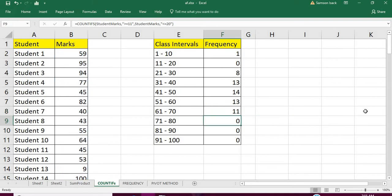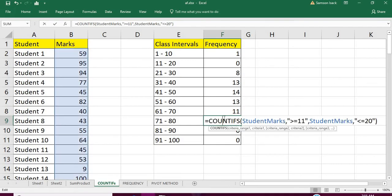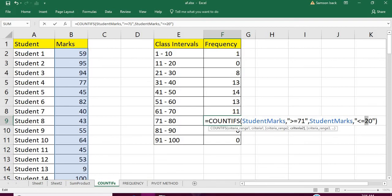You can keep lower bounds and upper bounds in two different columns for each class interval, then just refer to those cells instead of typing the lower bound and upper bounds here. That will be very easy.